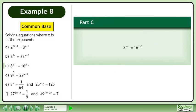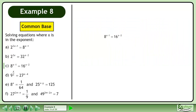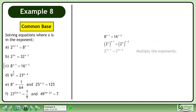In part c, solve 8 to the power of x minus 1 equals 16 to the power of x minus 2. Write each base as a power. Multiply the exponents.